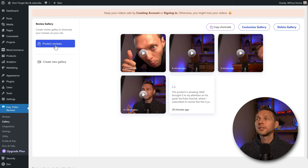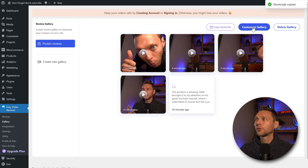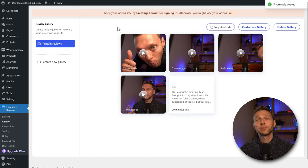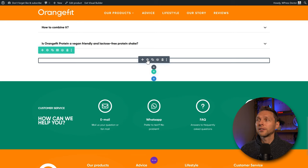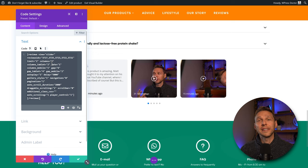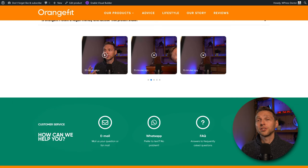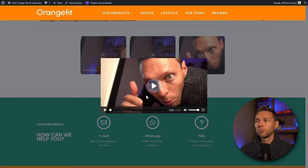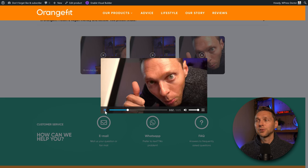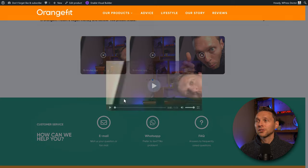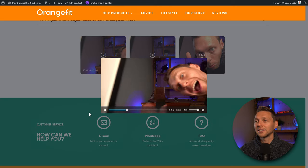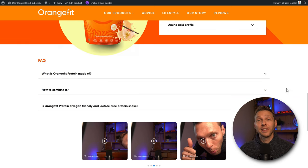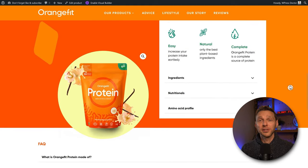We can see the 'Protein Reviews' gallery in the list, copy its shortcode, and customize it again if needed. Press Update, then paste the shortcode into a code module on the page. On the front end, you can see this beautiful video slider sliding through the reviews. Clicking a review pops it up in a new window where you can press play and watch the testimonial. It's really impressive and will definitely bump up the conversions of this webshop.